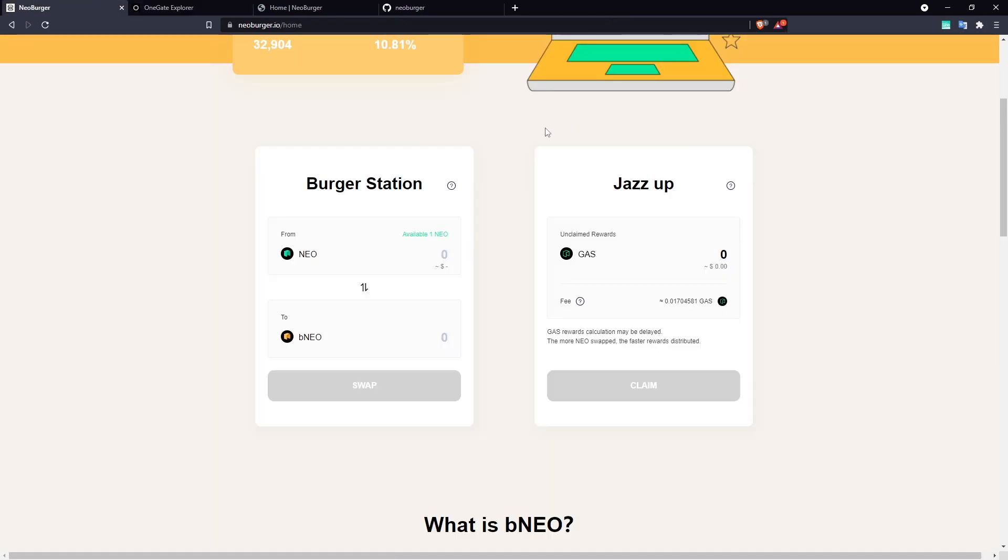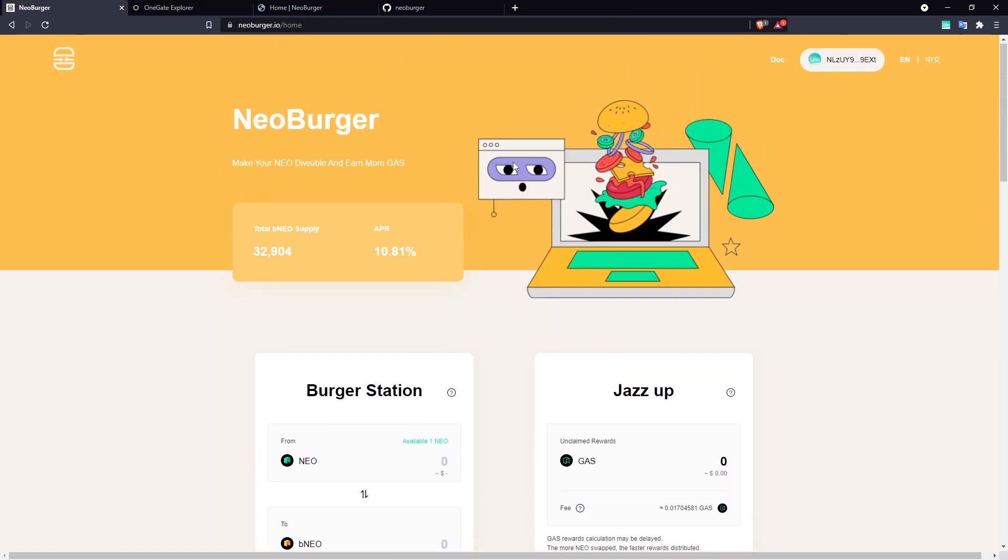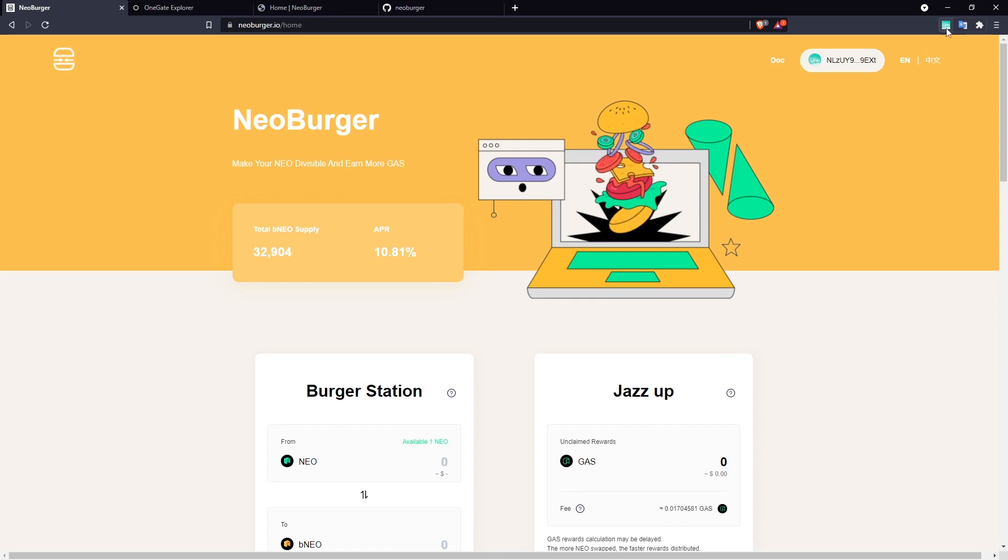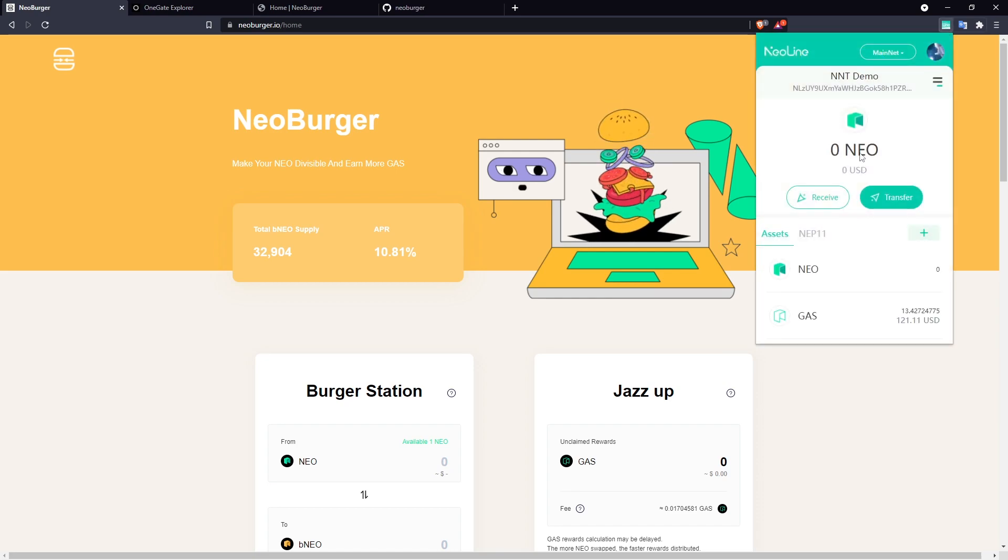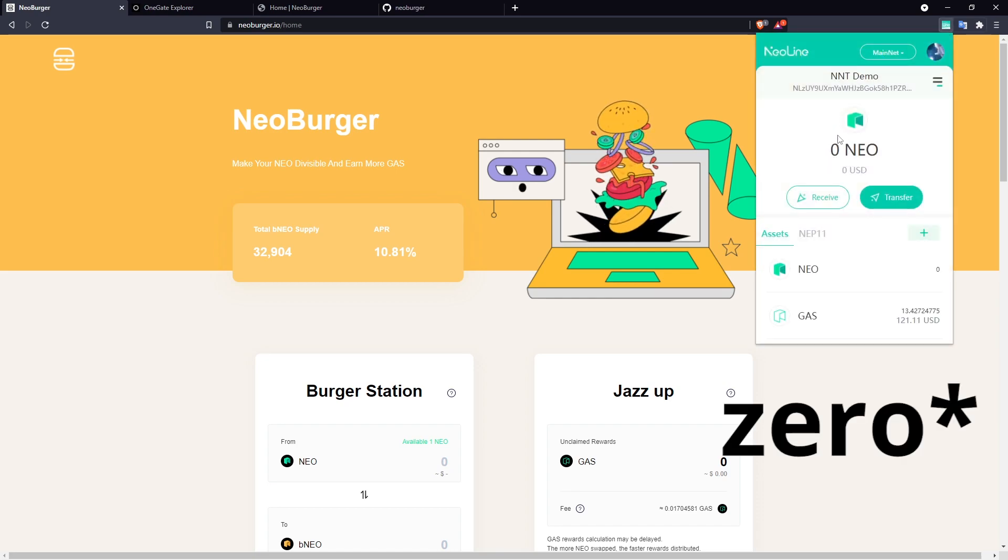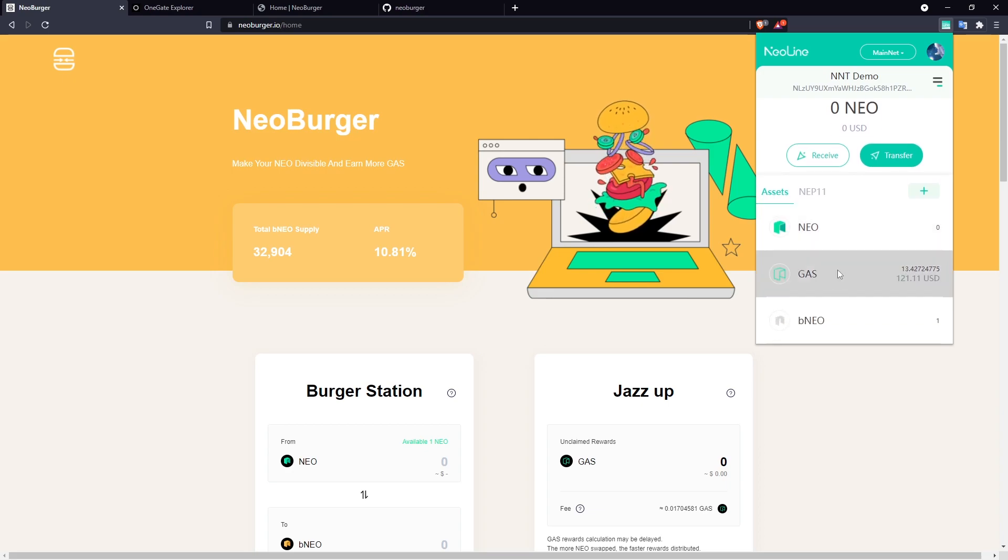Now we are an active BNEO holder. We no longer have the ability to use that one NEO to vote. You can see our NEO balance is now one, so we can't do anything in governance.